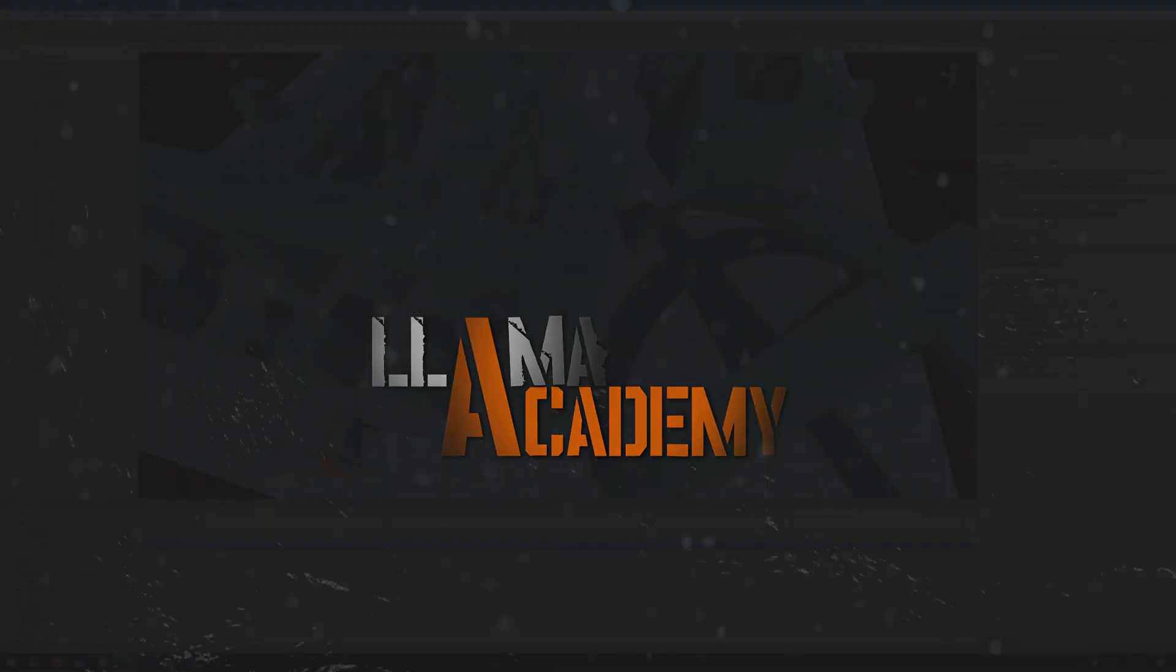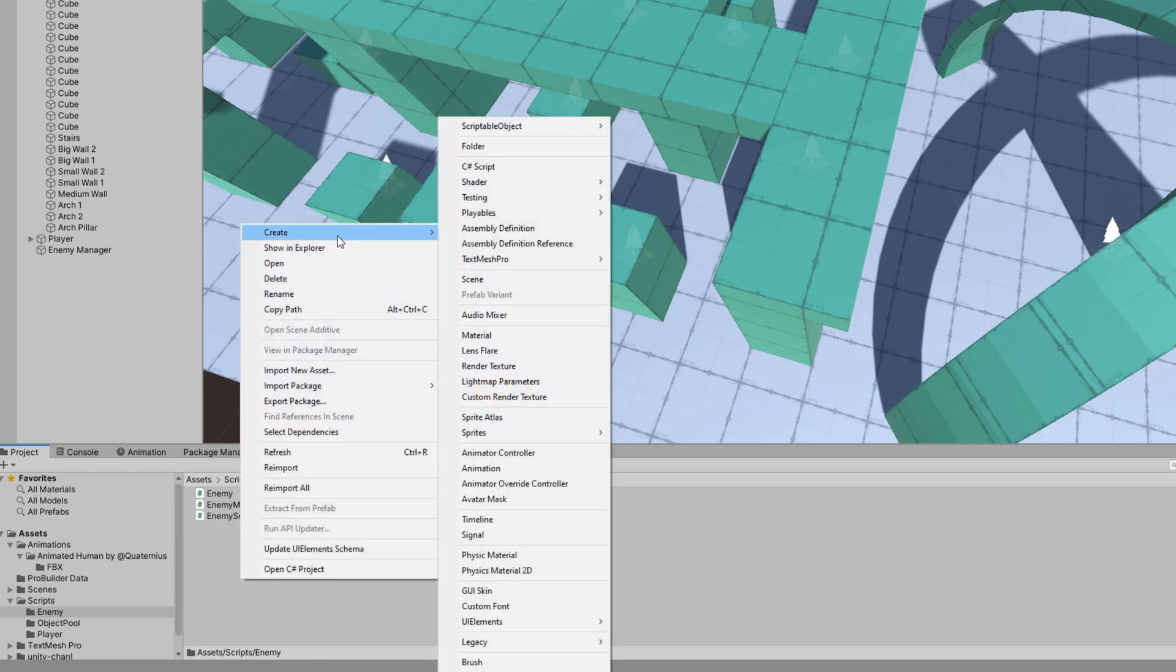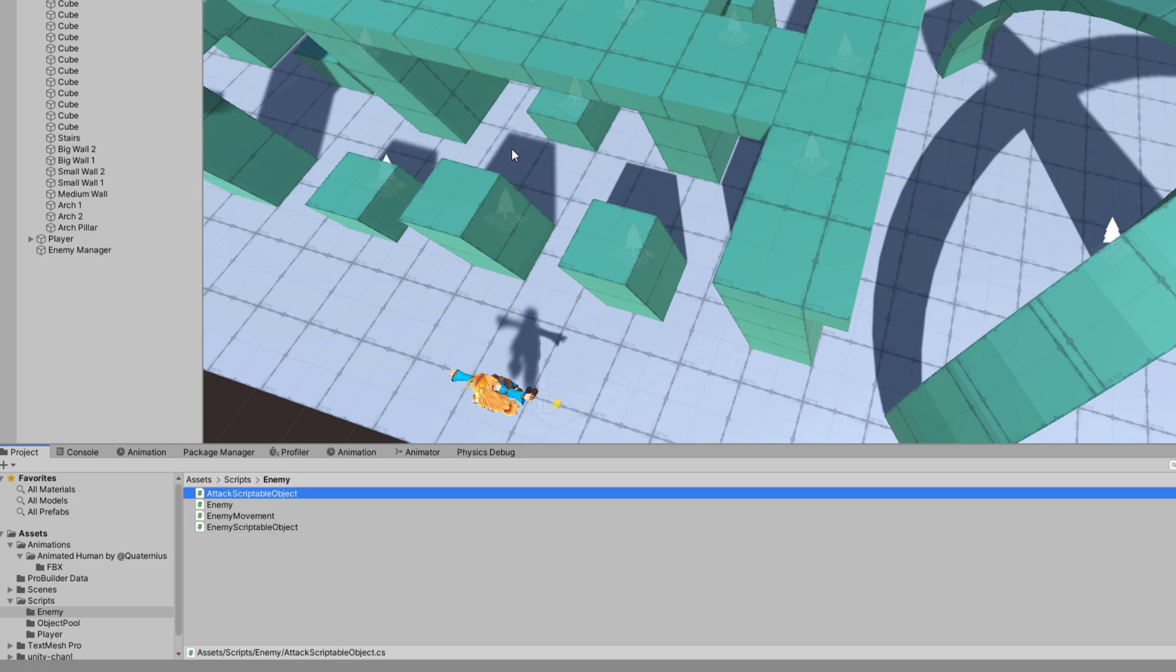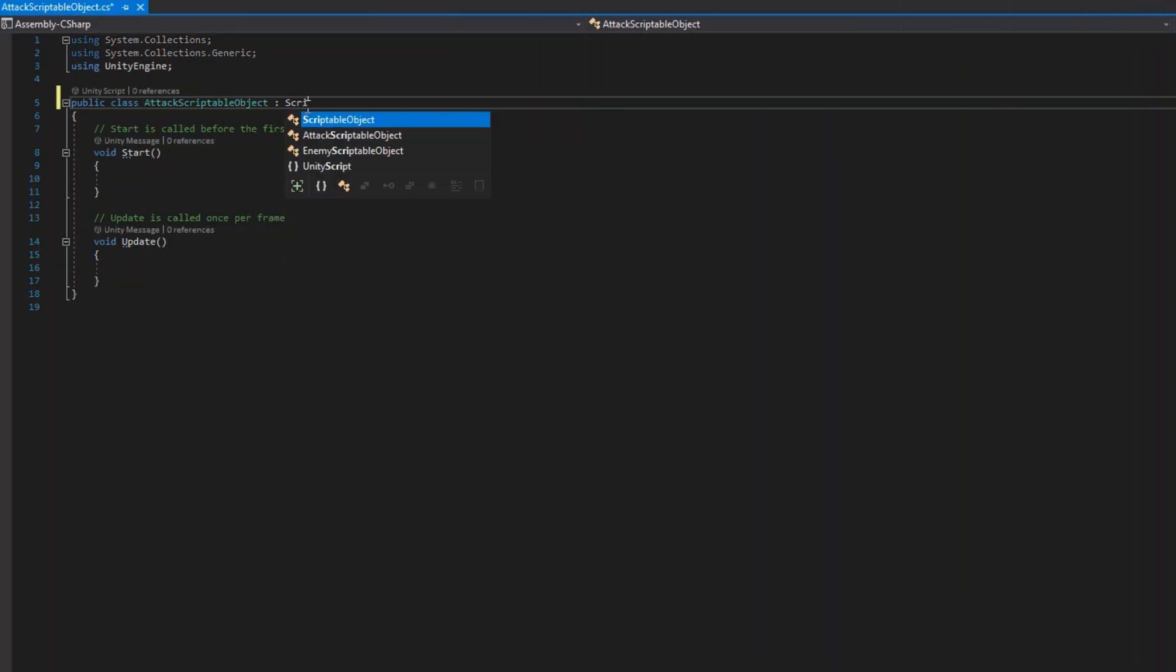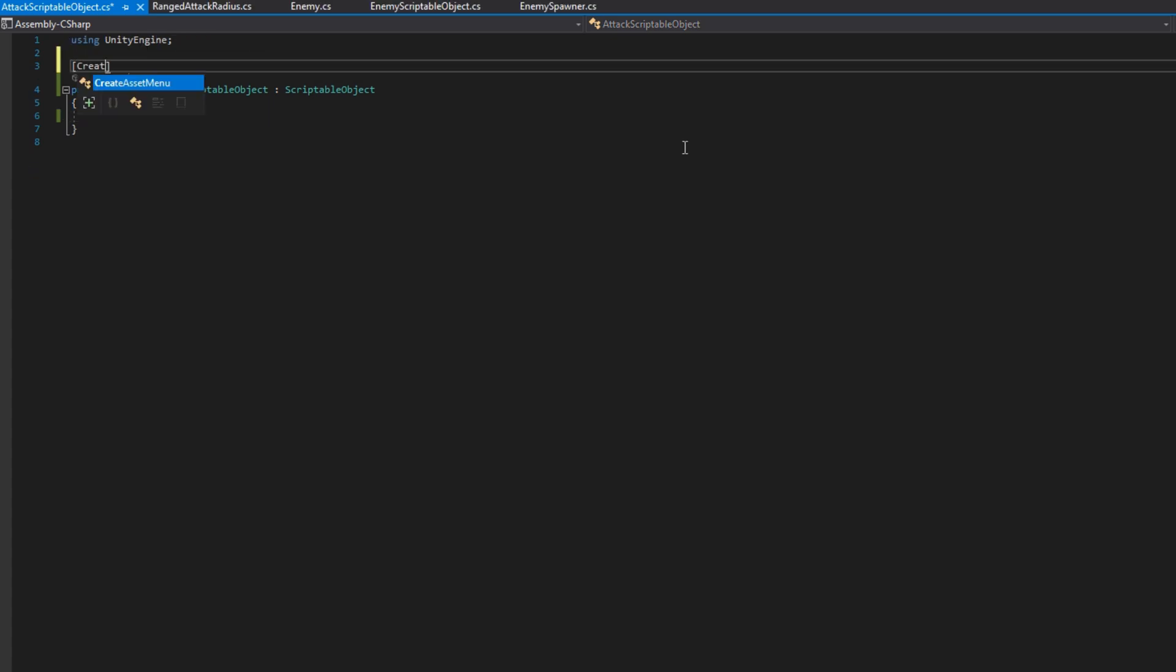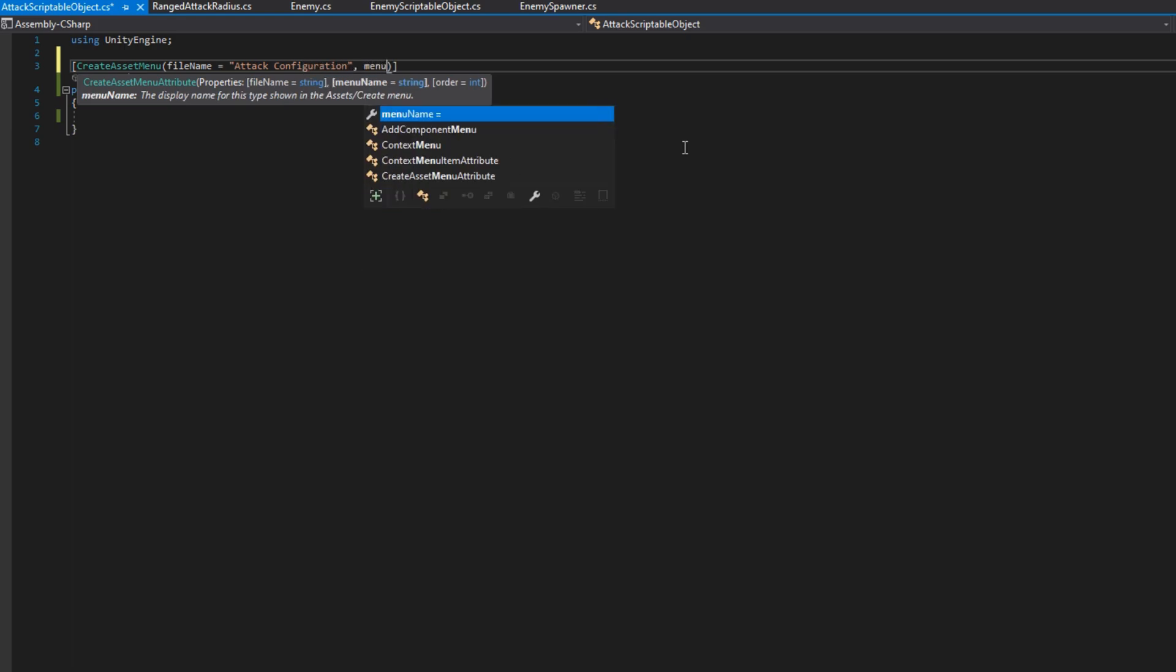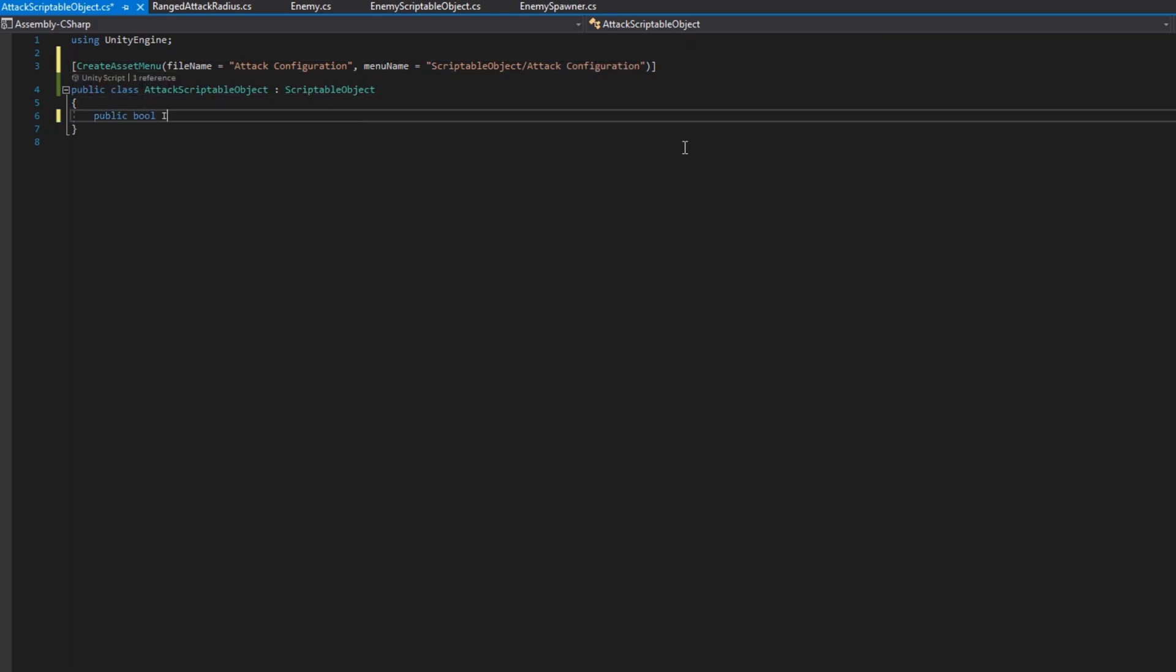The first thing we need to do is create an attack scriptable object script. We'll go ahead and make that extend the scriptable object class and add the create asset menu attribute to the class. We'll put the file name as attack configuration and the menu name as scriptable object slash attack configuration.